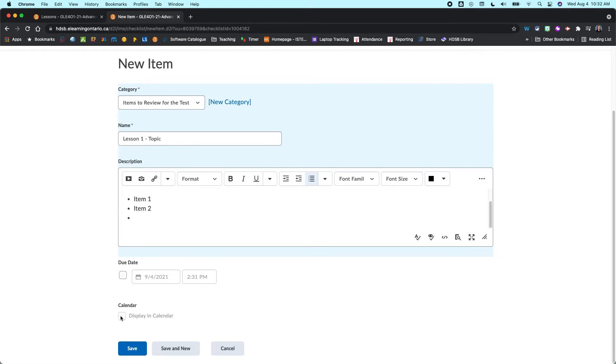And then if you add a due date, you can also choose to display it in your calendar, which is helpful for your students to see upcoming due dates. Down here then you can save it.